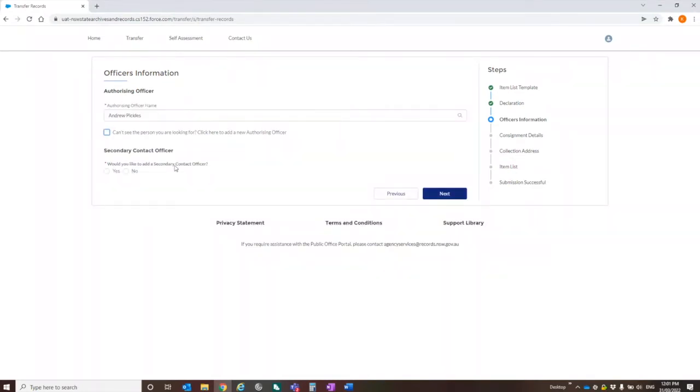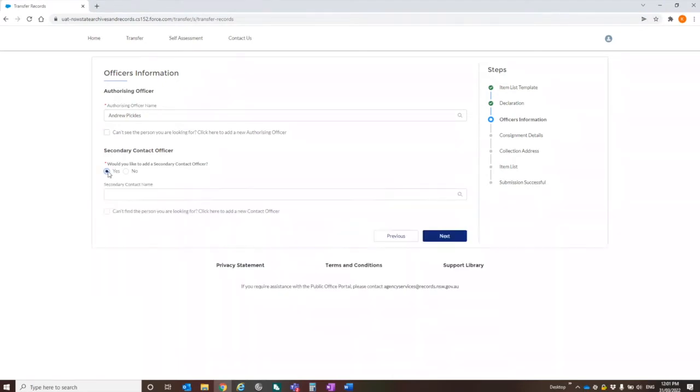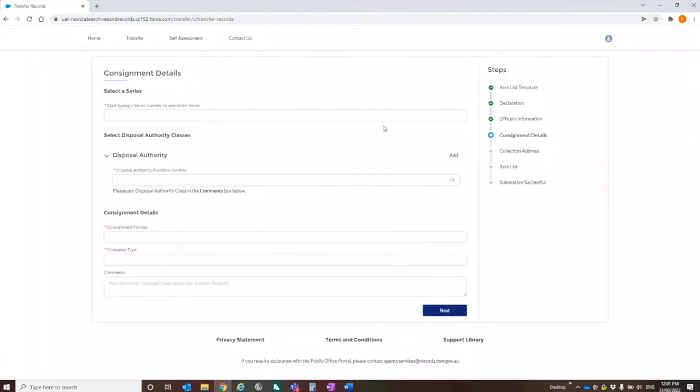Would you like to add, and we've already automatically captured your details because you're the one who's logged into the portal and creating this request. You do have the option to actually nominate a secondary contact officer apart from yourself. So if you know that you're going to be going on holidays or if you work part time and you're only in the office certain days and you're not sure when the records might be sent off or we might be collecting them, you could actually say, yes, I want to put a secondary contact officer in. If it's no, I'm just going to say no in this instance.